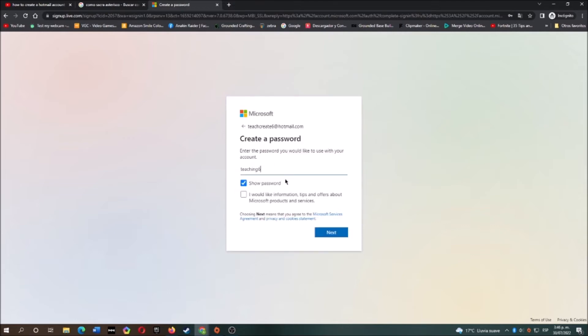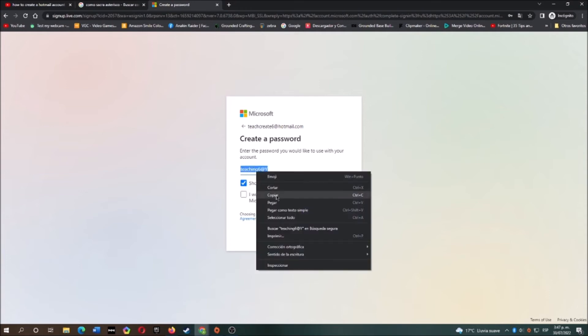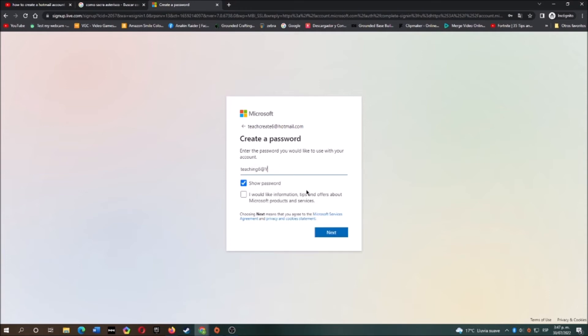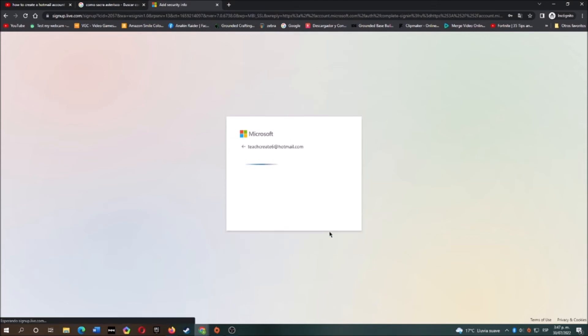And now let's create our password. It requires at least eight characters with at least two of the following: uppercase letters, lowercase letters, numbers or symbols. Now click next.